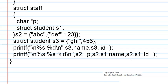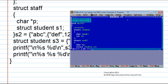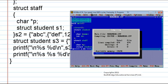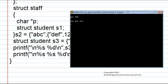Now we have to find the output for this program. Let us check what it will be. This is the program. If we compile it we have got zero errors and when we run the program the result is ghi, 456, abc, def, 123.